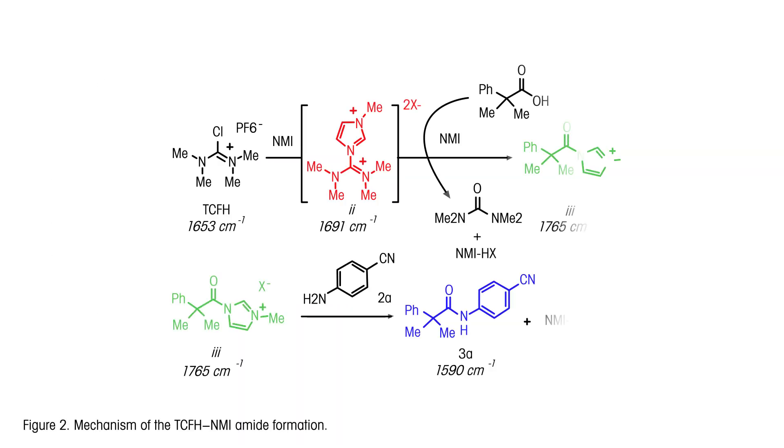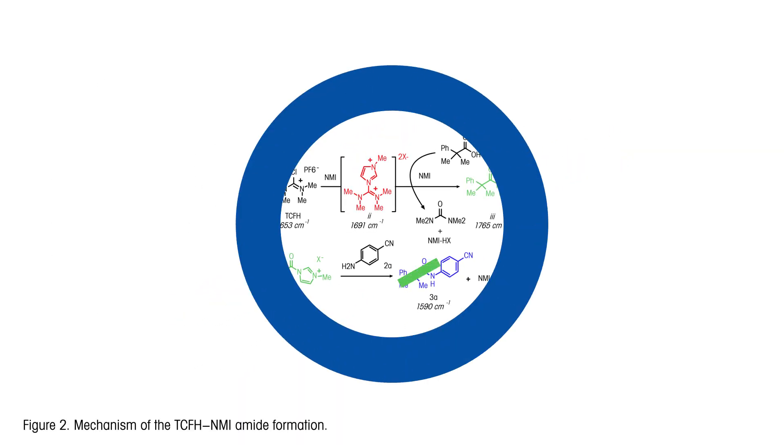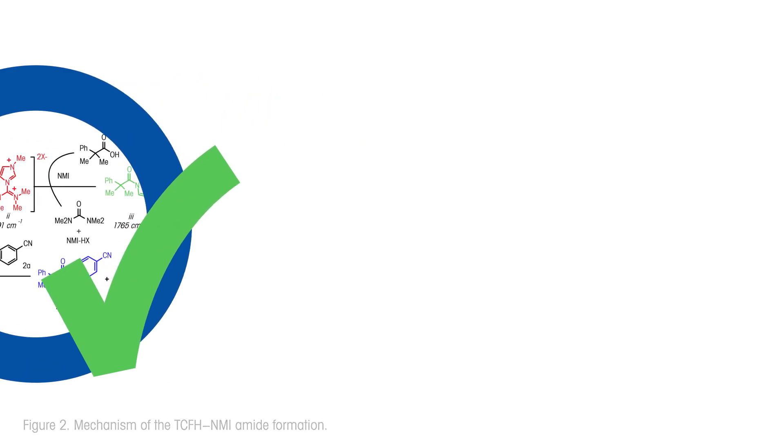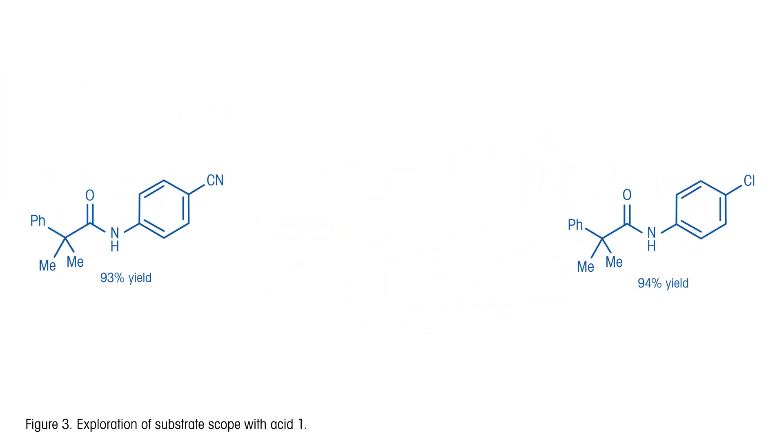With this insight in hand, the scientists confirmed the reaction mechanism and went on to generate a wide range of amide bond-containing molecules.